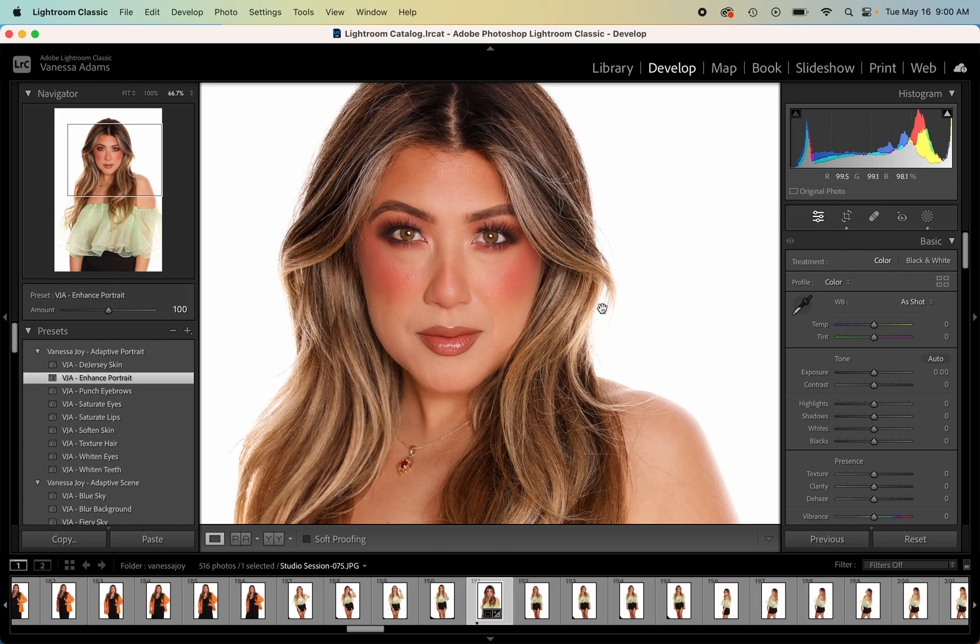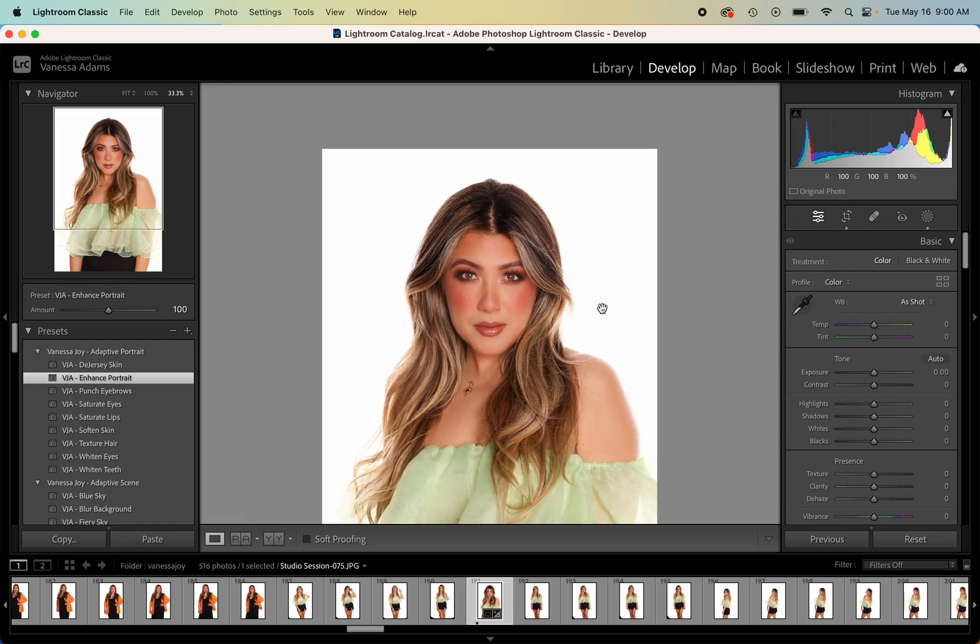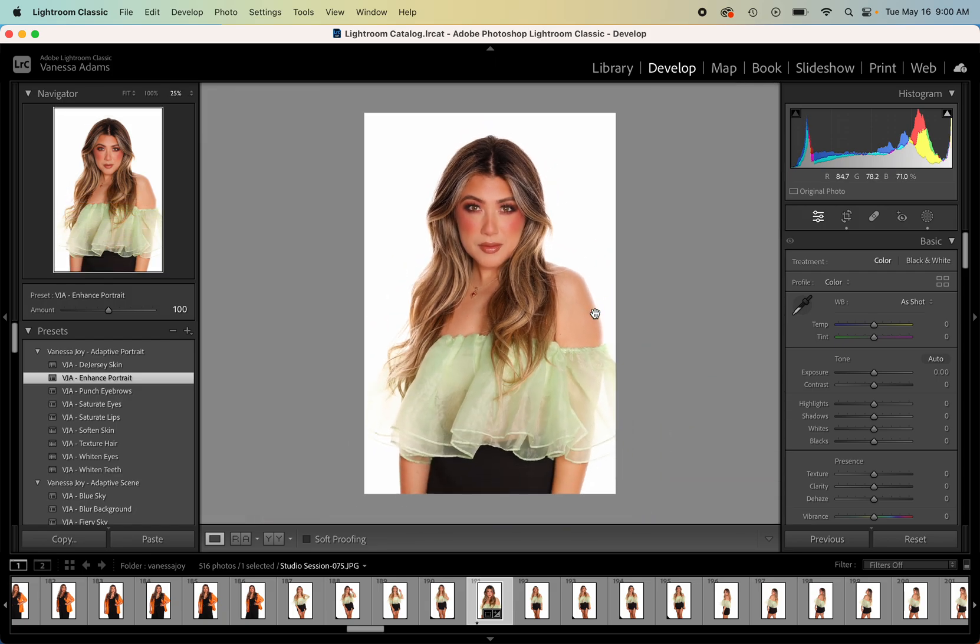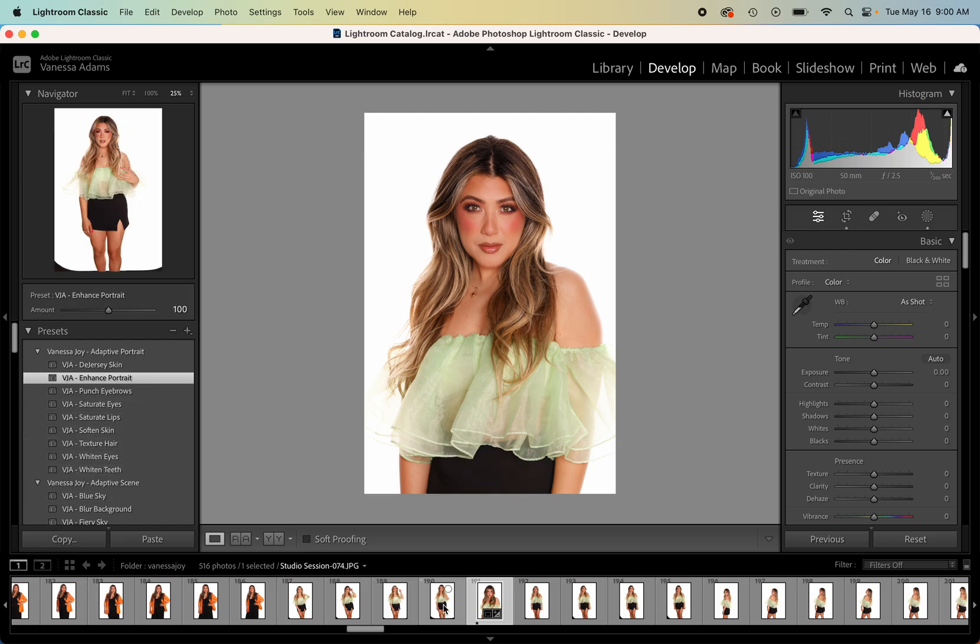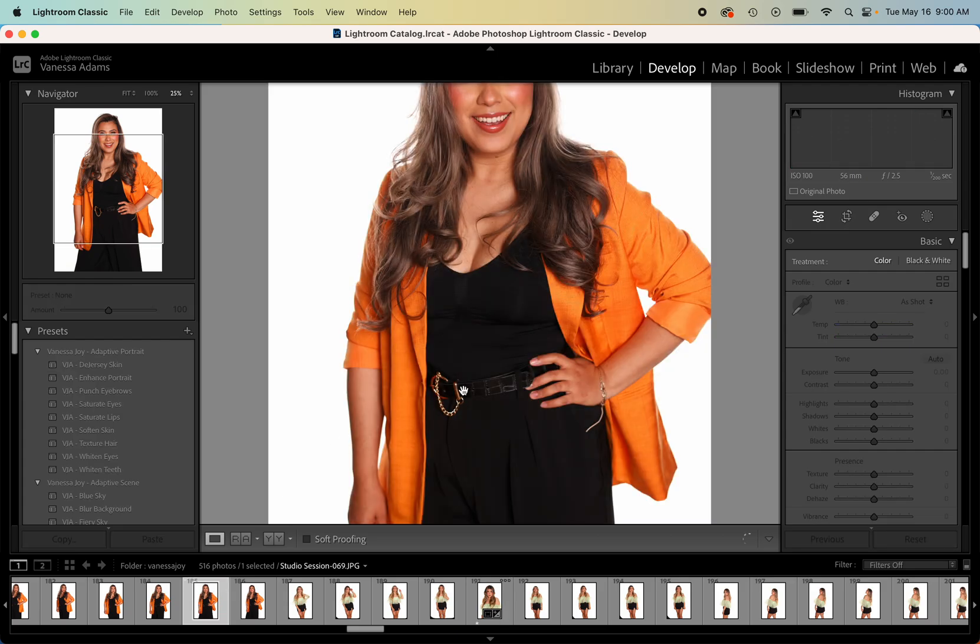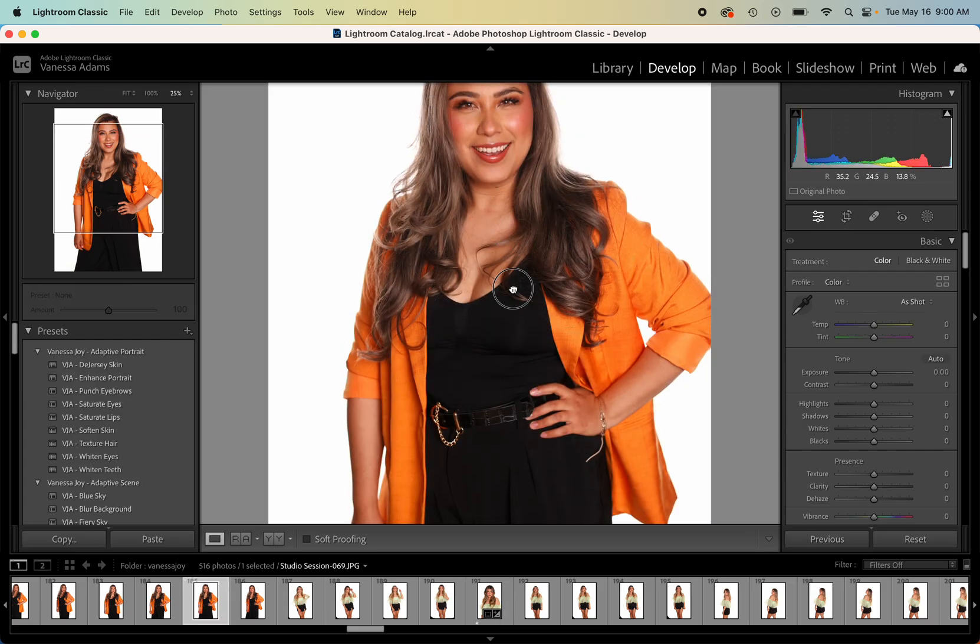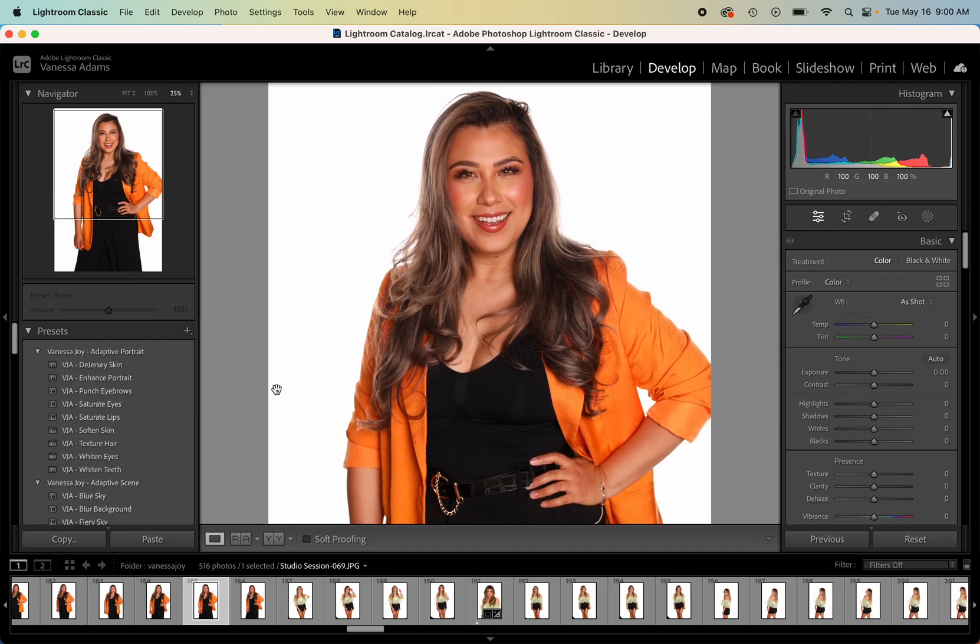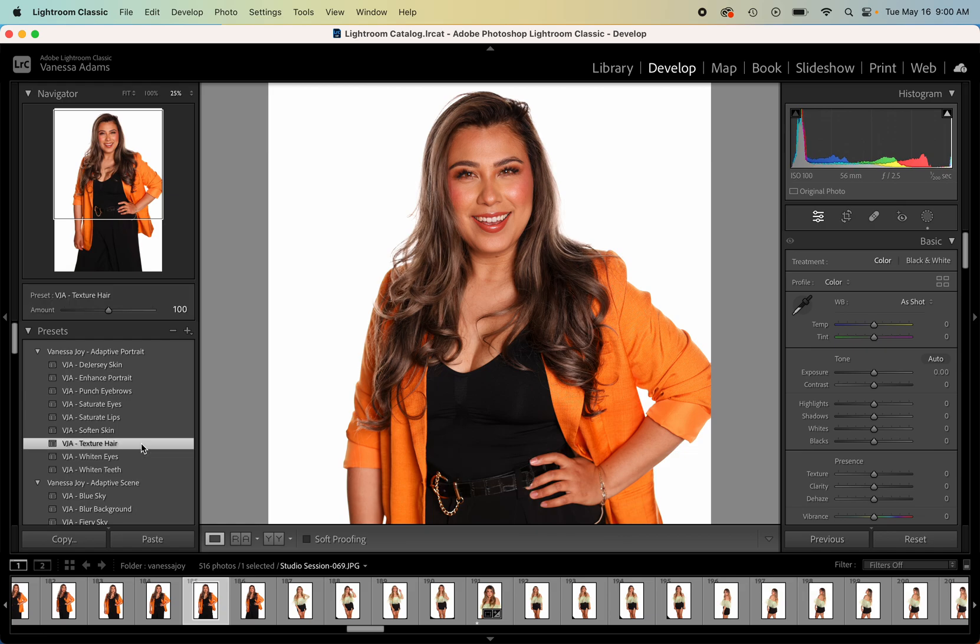Isn't that insane? In one click we can do all of that retouching. So that's what adaptive presets are. I do have them for sale, all the ones that you see here. You could of course select things separately.